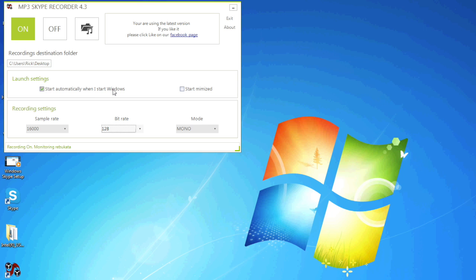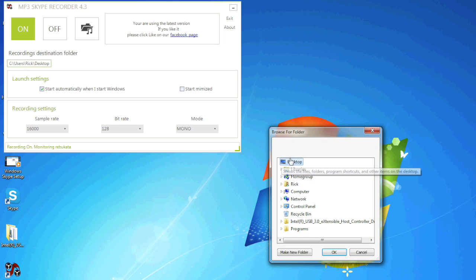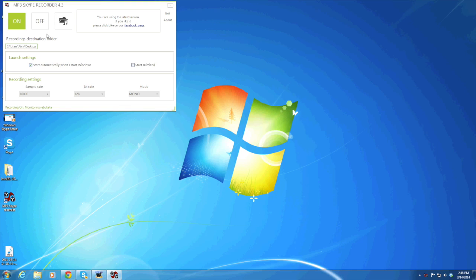For launch settings, you can start automatically when you start Windows or you can just open it yourself. You're going to set your destination folder. I set the desktop, so if you click that and just click desktop, that's where it's going to send the MP3 files. That's pretty much it.